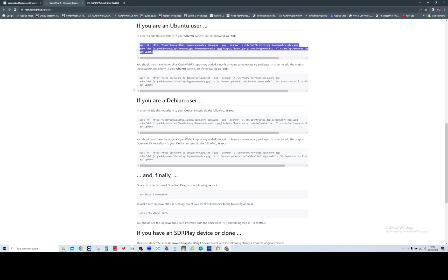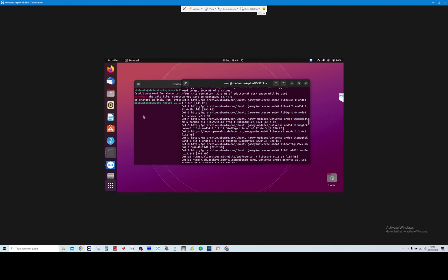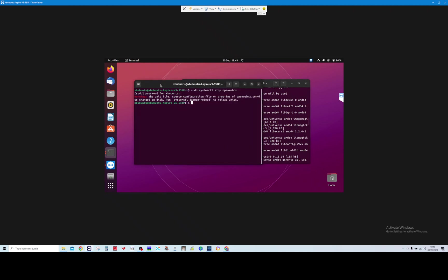should do is maybe stop the service first. If you've got OpenWebRx currently running on your machine as a service, you probably need to stop that service first. I actually tried to do it while it was loading and it came back with an error, so it does appear that maybe you don't need to do that. But anyway, once you've got that loaded